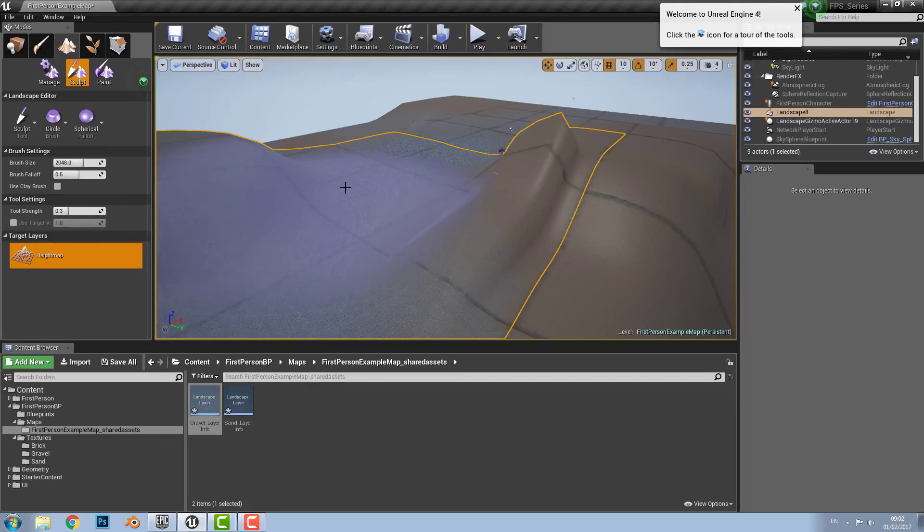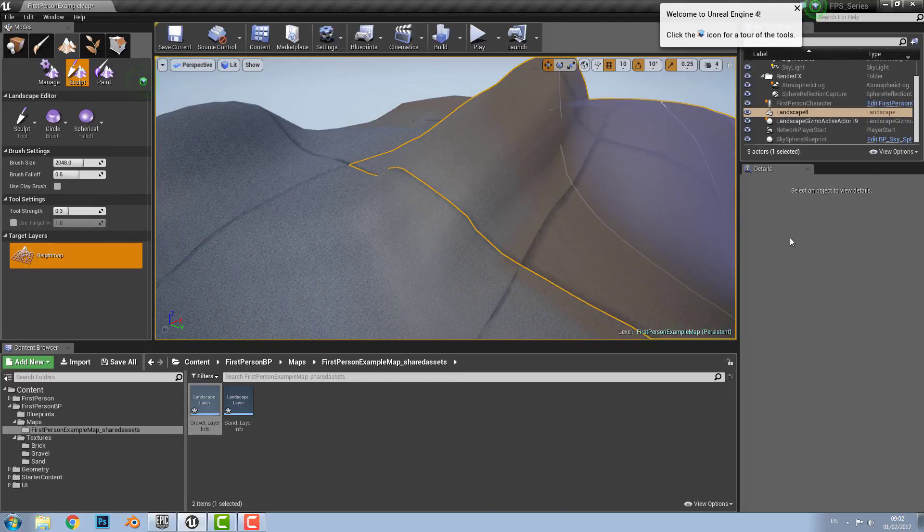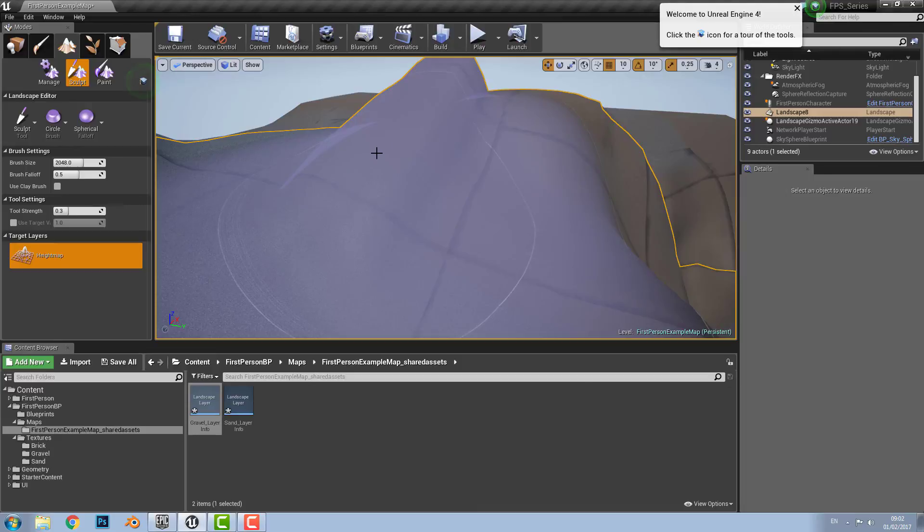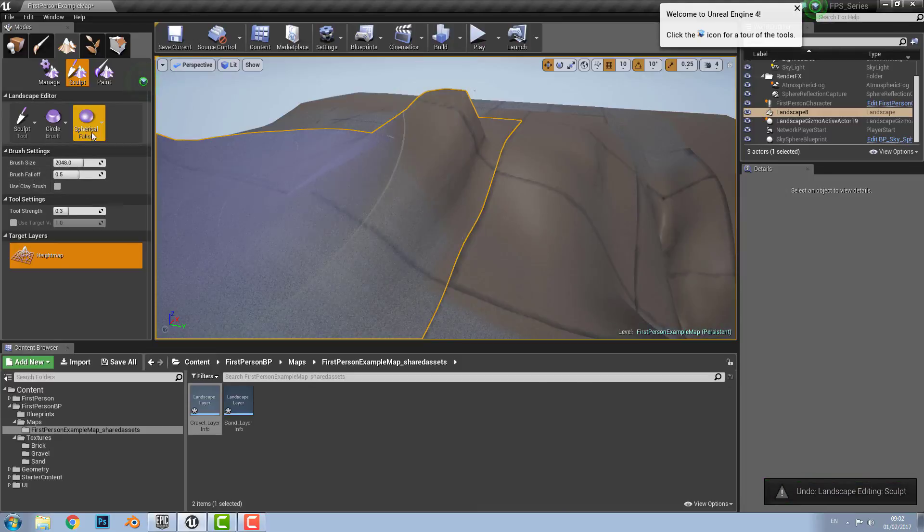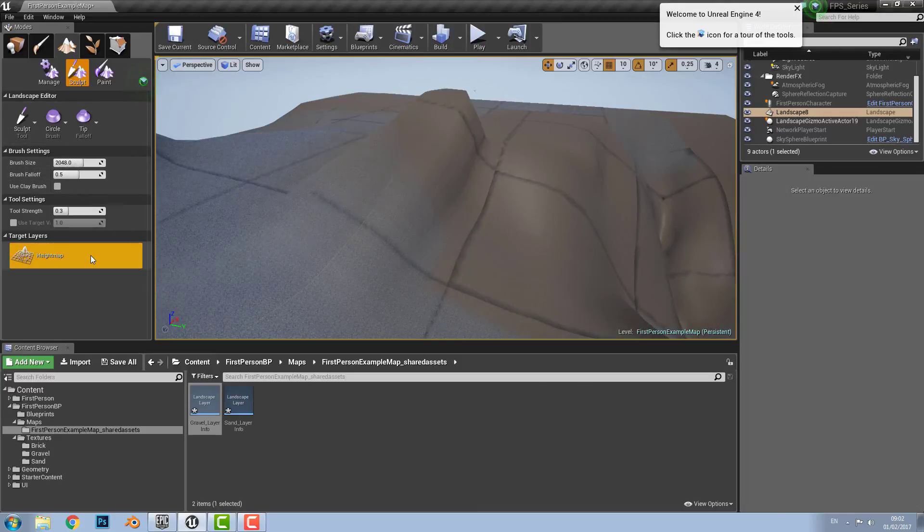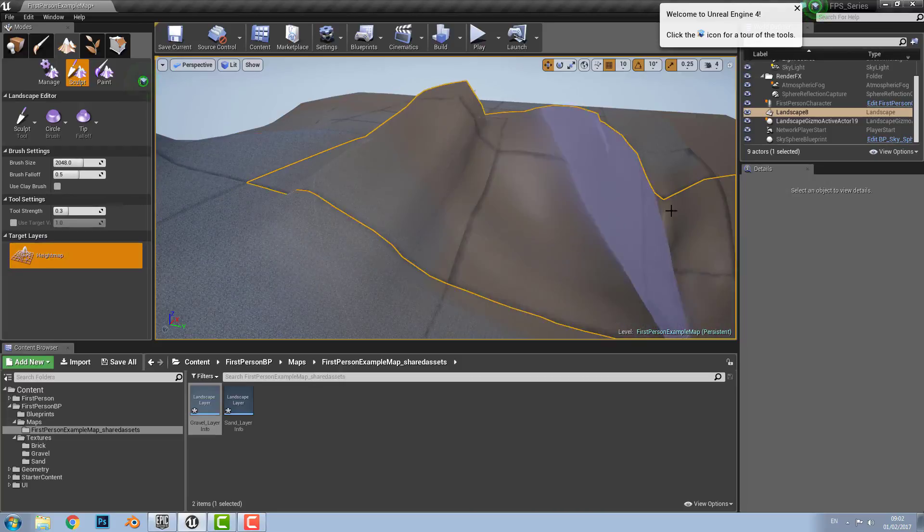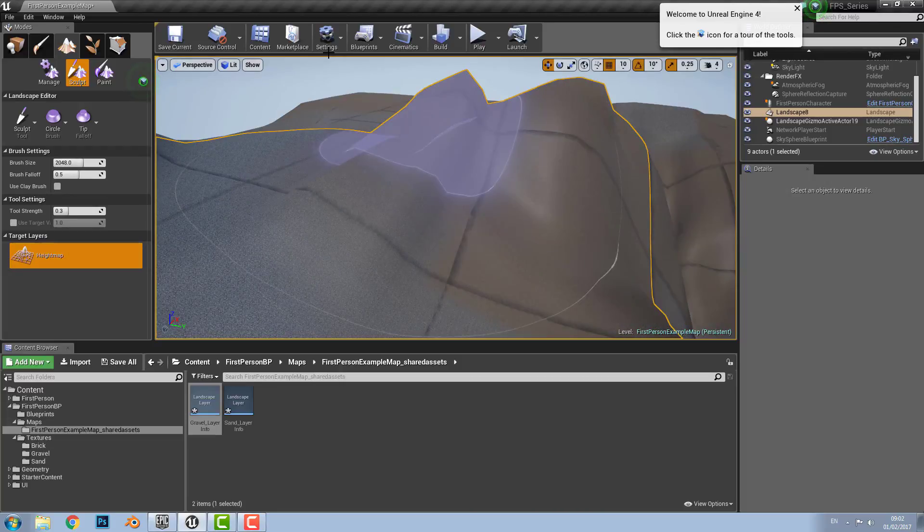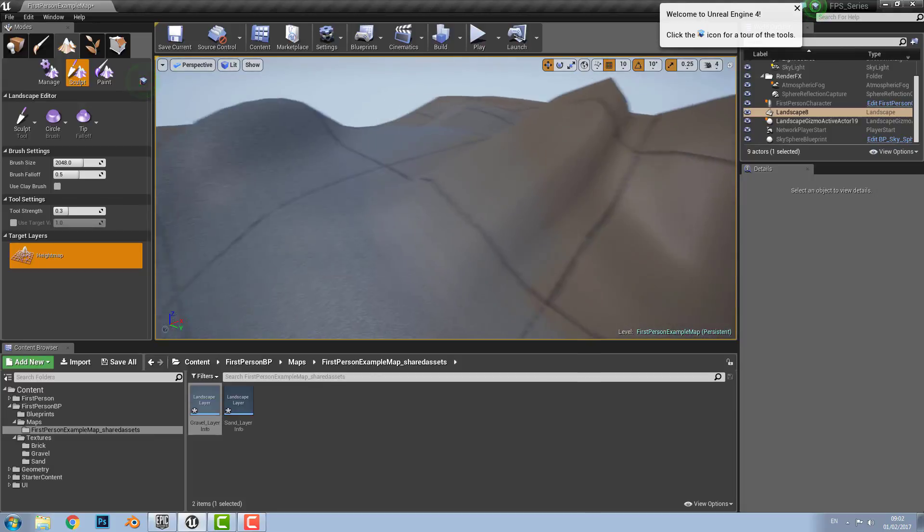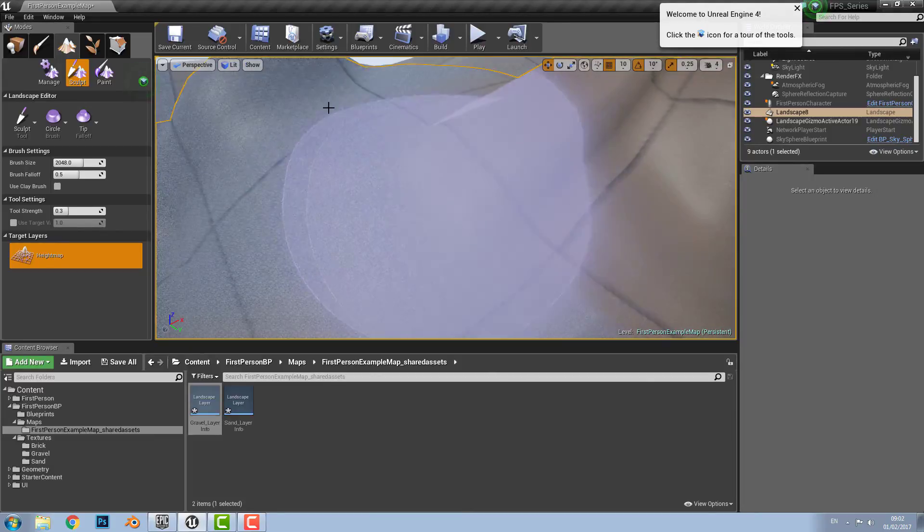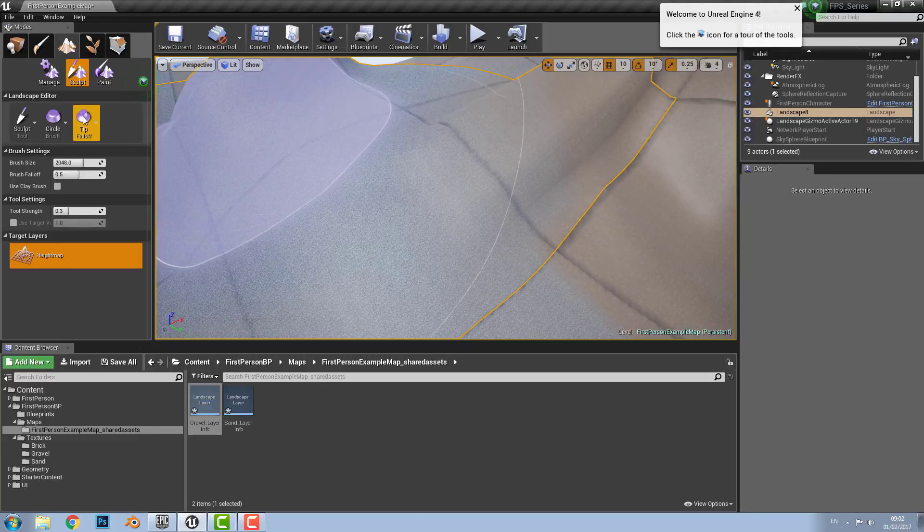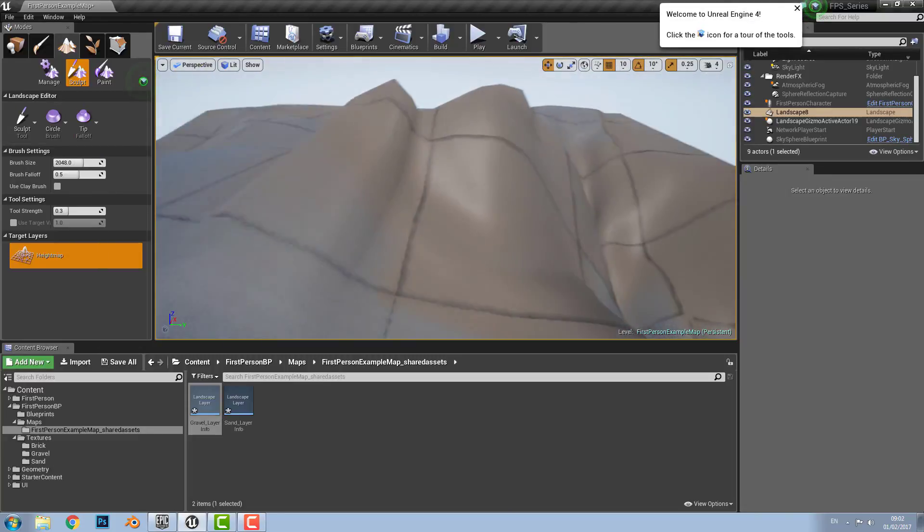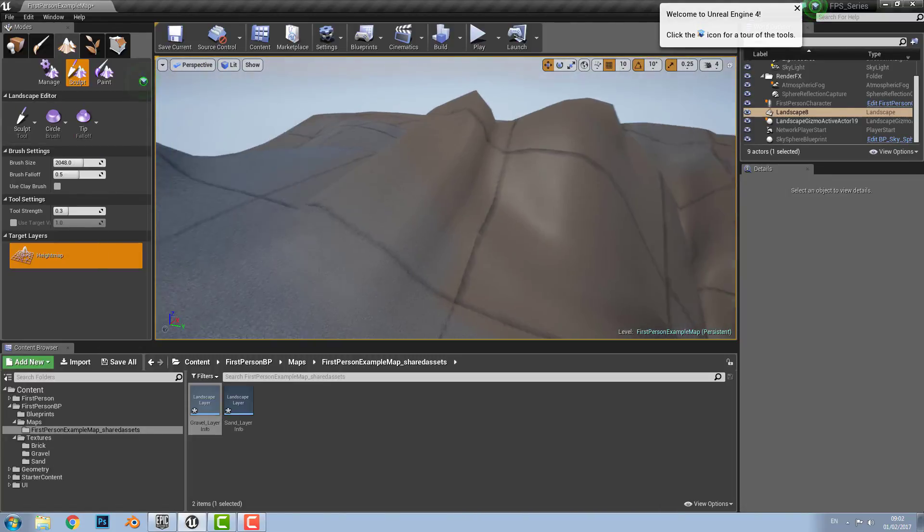And then there is the tip tool which drops and levels the gradient tool. So like so. And there you have it. There is all the tools and the small little landscape created.